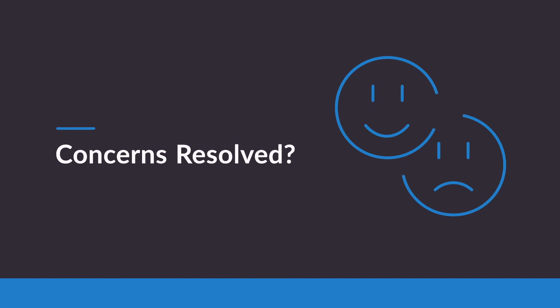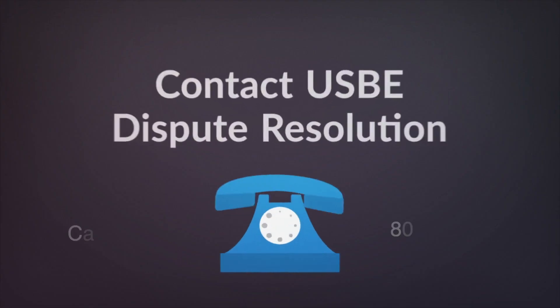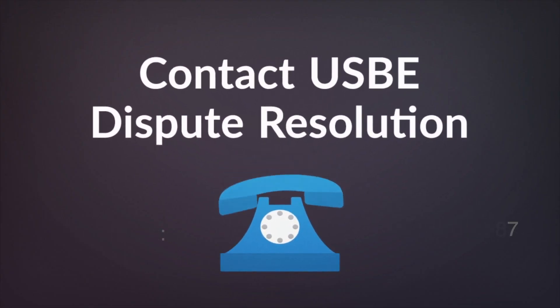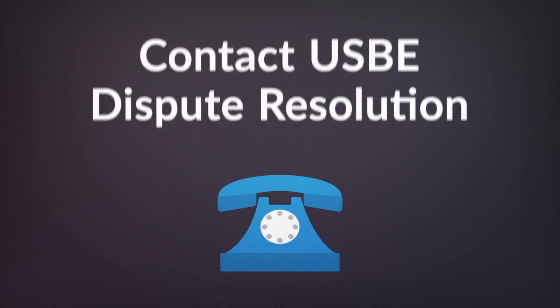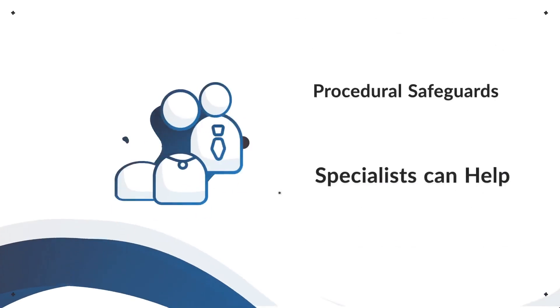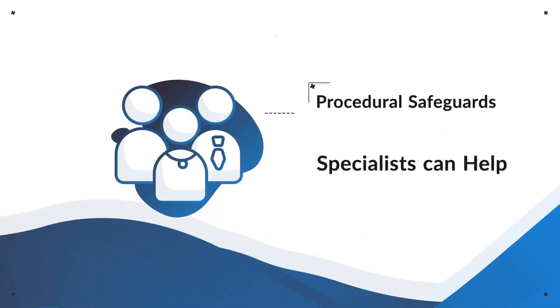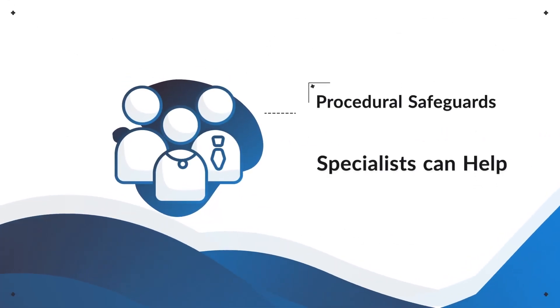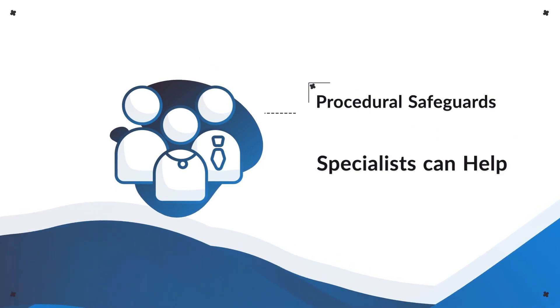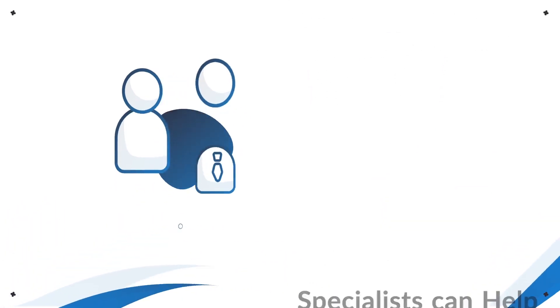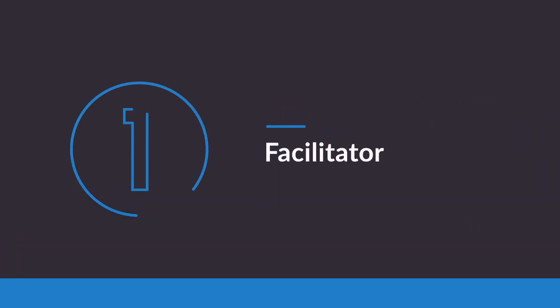If your concerns still have not been resolved, you may consider contacting the Utah State Board of Education Special Education Dispute Resolution Department. Specialists can help you understand the rights described in your procedural safeguards notice and the dispute resolution processes that are available to parents and schools.